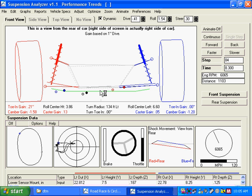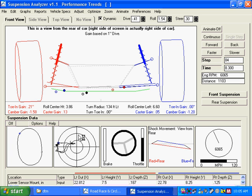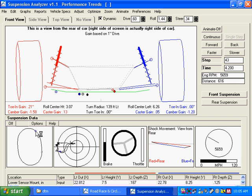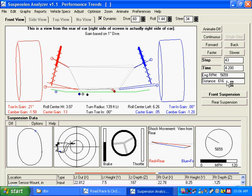You can see here as we're coming out of the turn, dive up here is minus point four, indicating the front end is rising. Roll is about one and a half degrees. Or if we go over here and click on corner entry, you can see dive is six tenths of an inch, indicating that you are diving the front end as you're decelerating or braking going into the turn. Distance around the lap, engine RPM, time from the lap timer is also shown here.